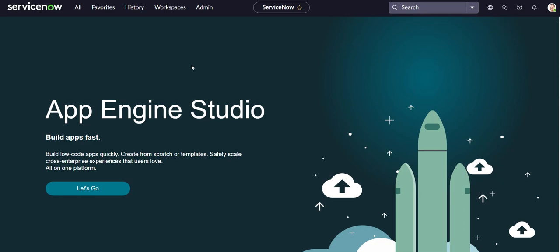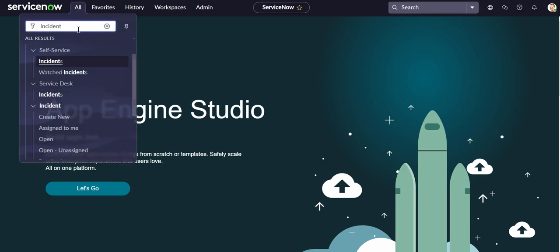Hello everyone, thank you for checking out today's video. In this video we're going to be covering how to create an email script on ServiceNow. Now let's go ahead and head over to our favorite table, the incident table.